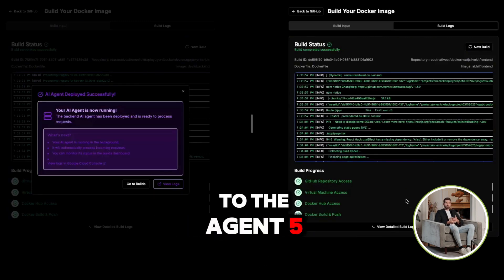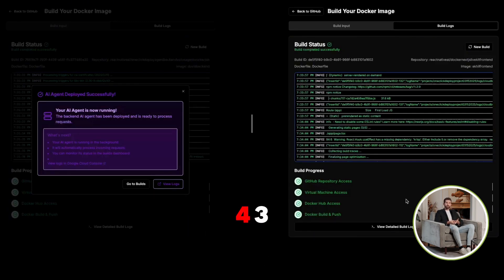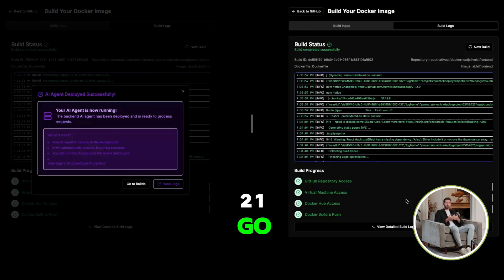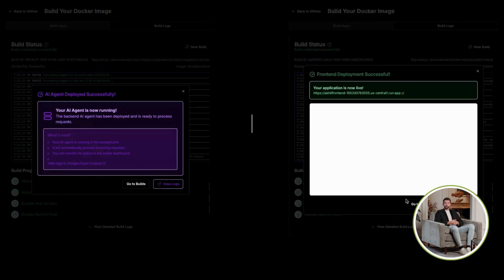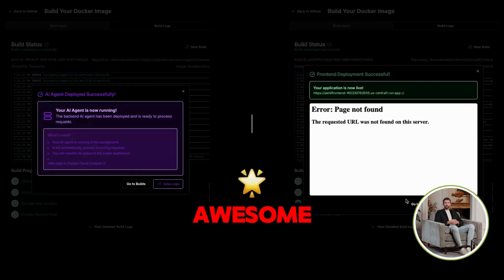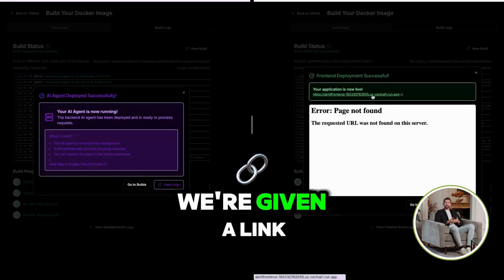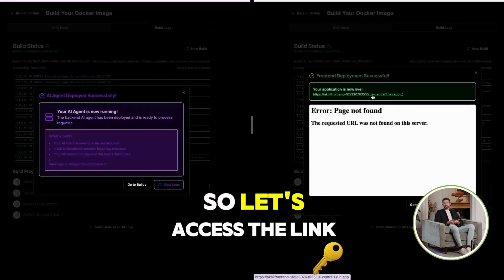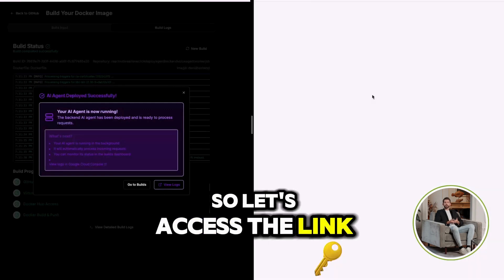Five, four, three, two, one. Go. Awesome. We're given a link. So let's access the link.